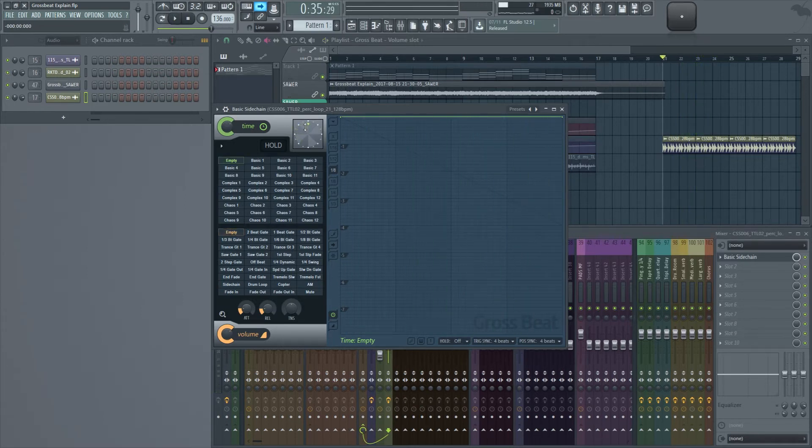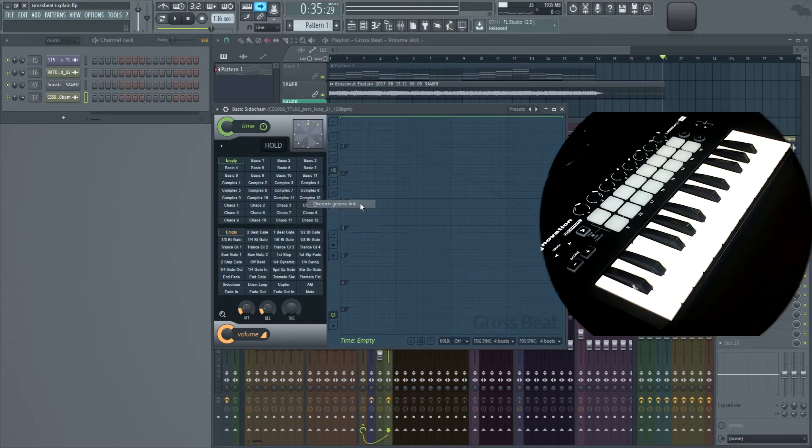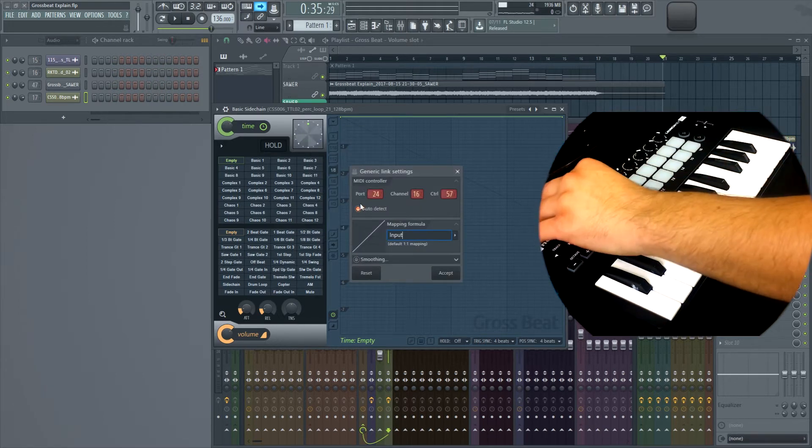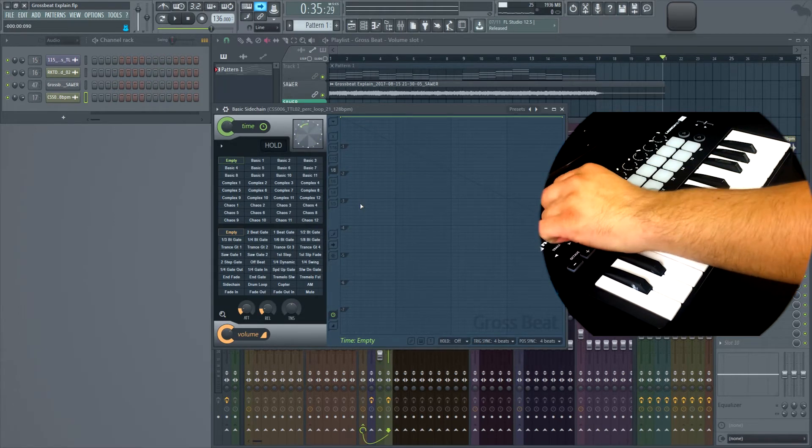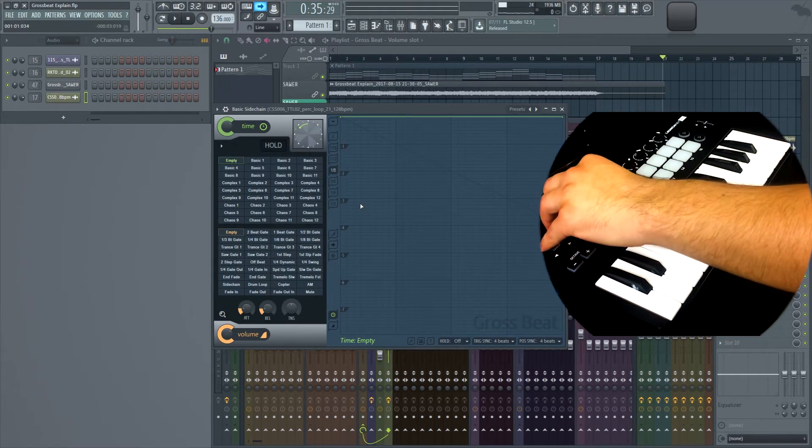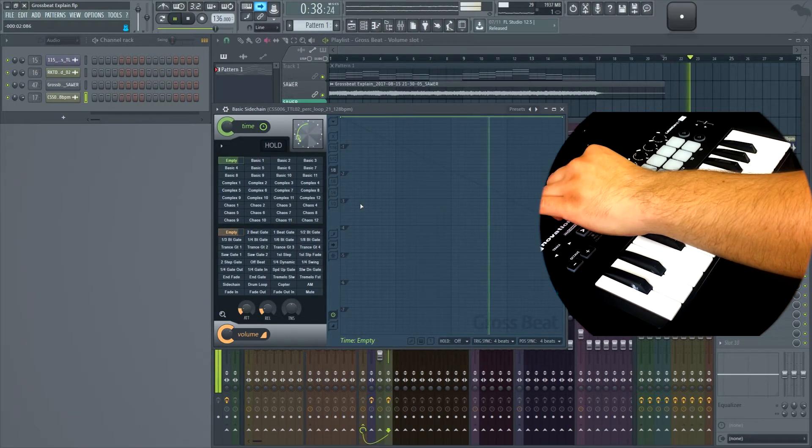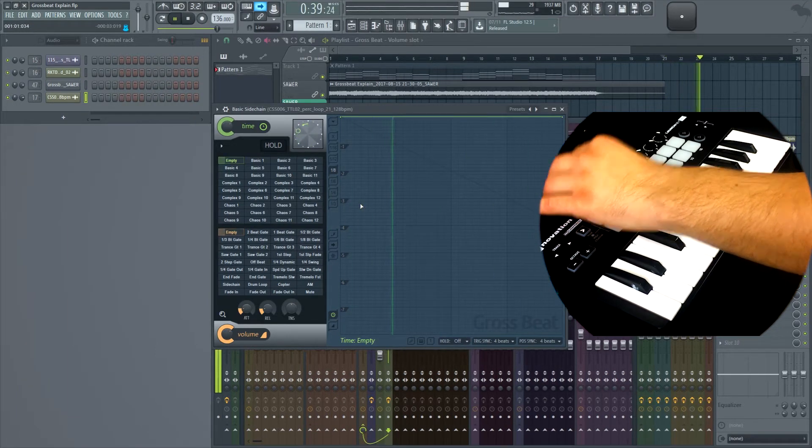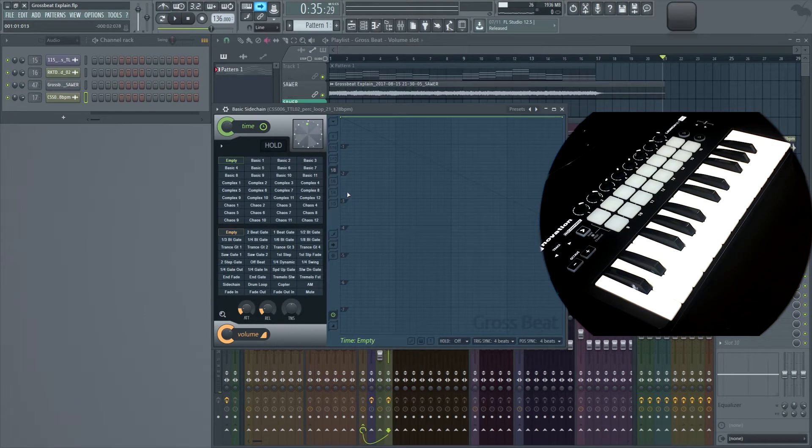Of course, you can actually link this to your controller, so let's go to the generic link. And as you guys can see, it's mapped to there. So if you guys want to do some pretty crazy performance stuff, you actually can.